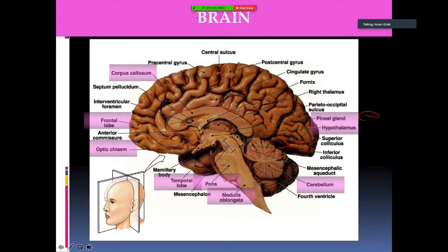Here is a cross-section of the brain. We don't need to know every part, but the general lobes — such as the frontal lobe, temporal lobe, pons, medulla oblongata, cerebellum — as well as the hypothalamus, pineal gland, and corpus callosum are parts of the brain we would need to know.